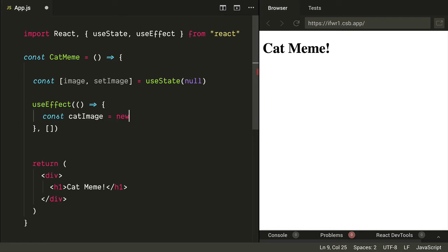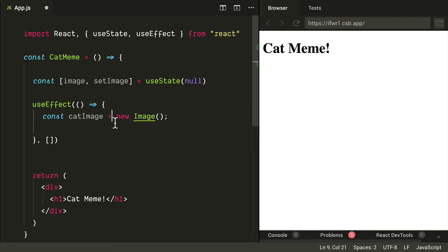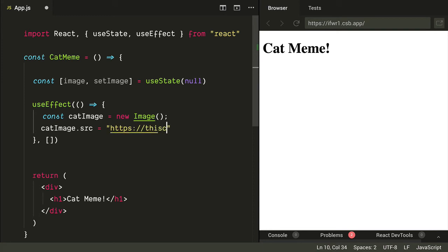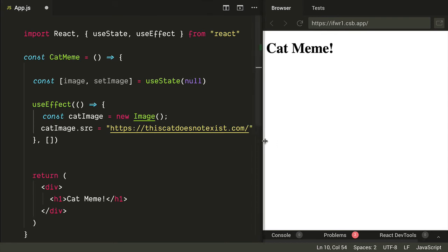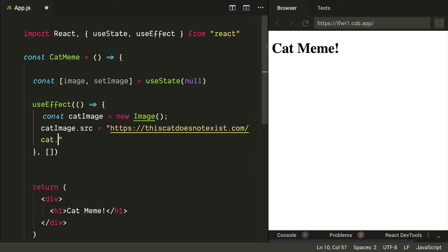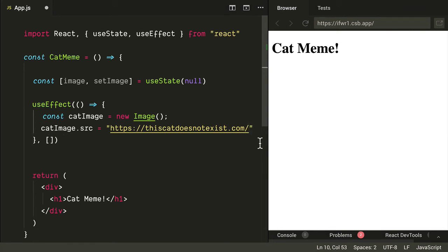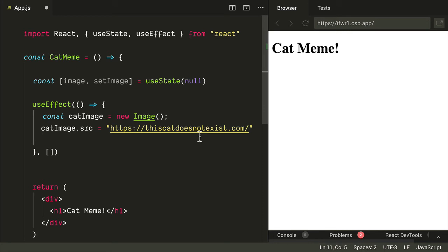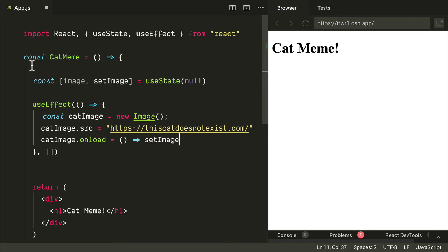Our cat image will be a new Image. This is a neat trick — if you want to load an image into memory without an image tag, you can say new Image and then set the image source to this-cat-does-not-exist.com. That returns an image directly — normally this would be like cat.png, but this website returns AI-generated cat images that don't actually exist, which is really neat. Then we say on load, we call our setImage hook and set the cat image into state.